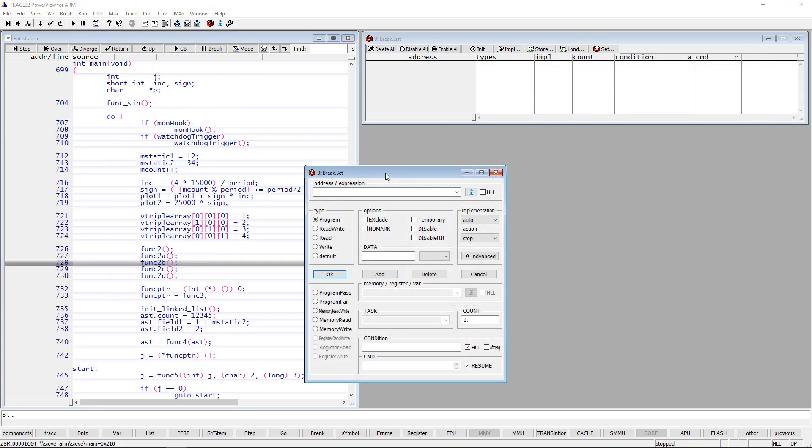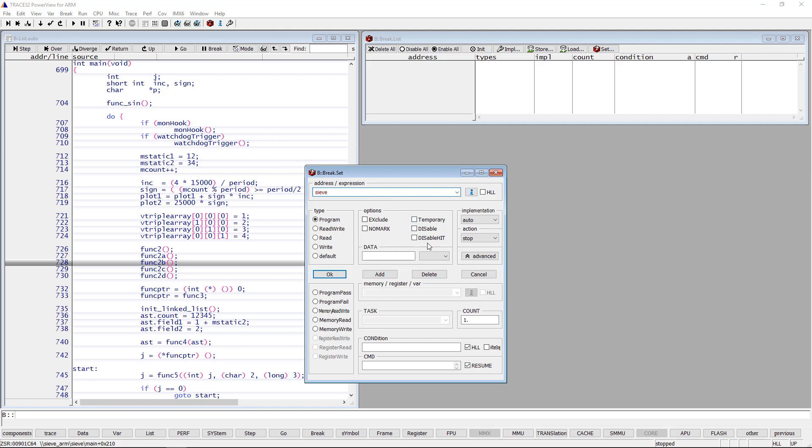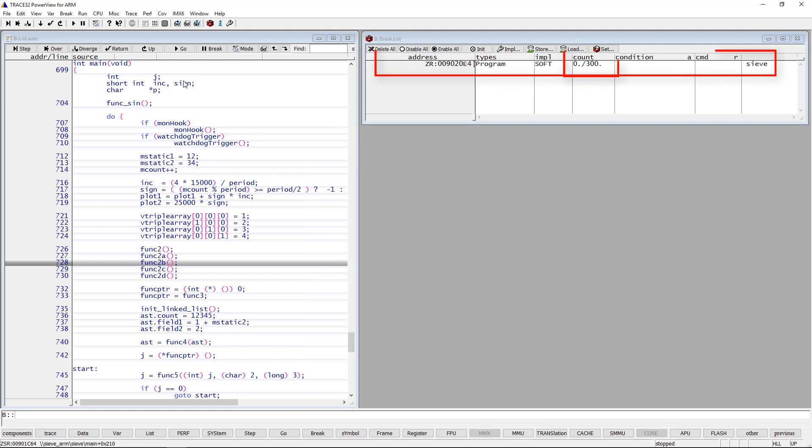A further option is to stop the program execution on the nth hit of a breakpoint by specifying a number in the count field. I will set a breakpoint at the C function and specify count as 300. This will stop the program execution after the function was entered 300 times.